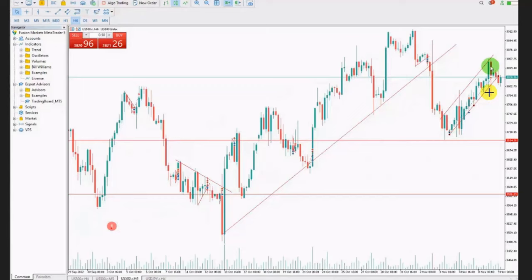Hello everyone, I'd like to share with you a few trades posted on Wednesday, November 9th, 2022.